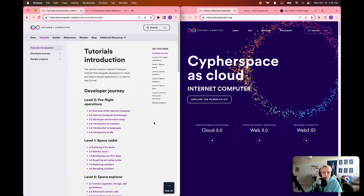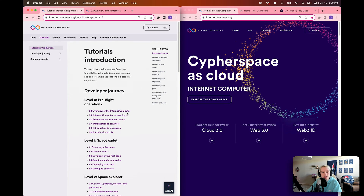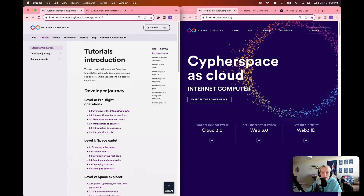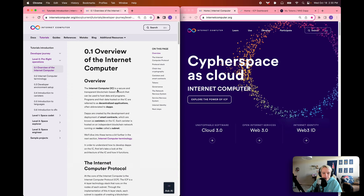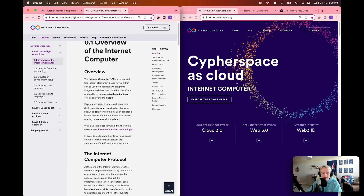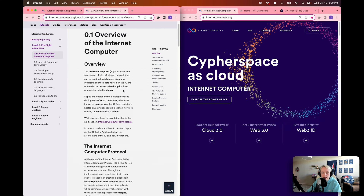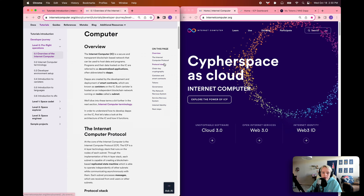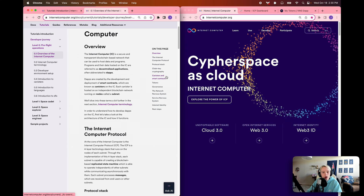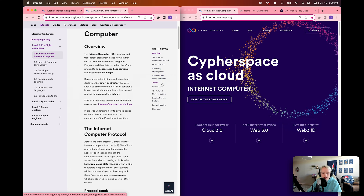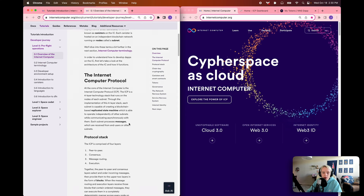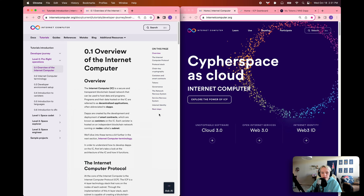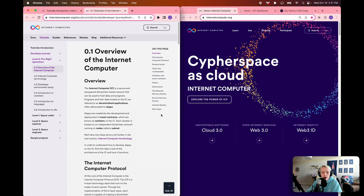Now that we've covered the overview of what this developer journey series is going to cover, let's take a look at the content for this very first module — level 0.1, overview of the Internet Computer. Within this documentation, I've provided a high-level overview of the Internet Computer. As you can see in the table of contents on the right side of the page, it talks about the protocol stack, the chain key cryptography feature, a brief overview of canisters and smart contracts, tokens, governance, and more. For this video, though, it's more beneficial to show a visualization of these features and where to find more information.